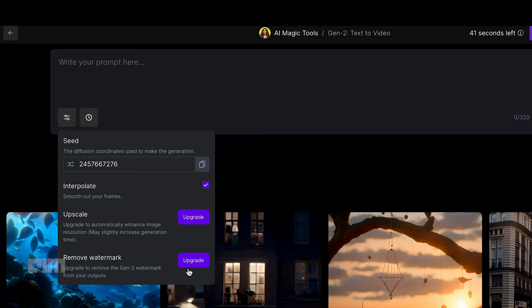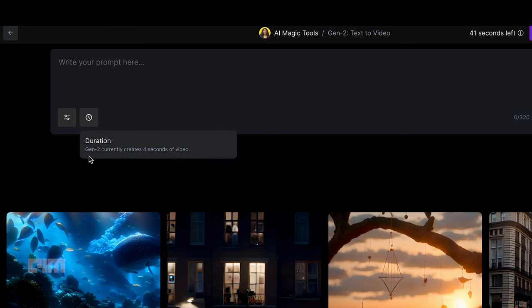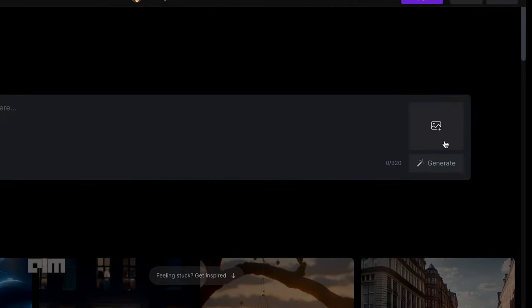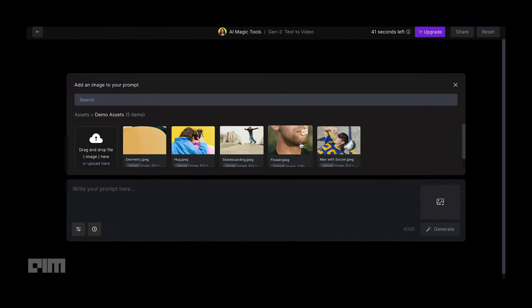The Gen 2 tool can currently generate 4 seconds of video for free accounts. For paid accounts, the duration of a single video content is 15 seconds. On the right side of the prompt space, you can add images and type in the video requirement in connection with the image.